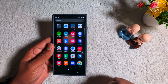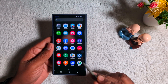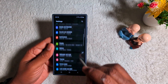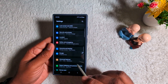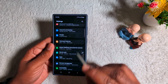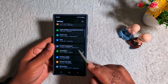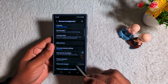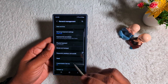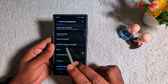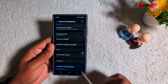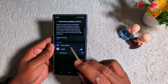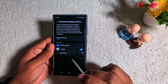First of all, open the app drawer on your Samsung device and tap the Settings app. Now scroll down to General Management, then tap the General Management option. Now scroll down again and you can find the option for Password, Passkey, and Autofill — tap on it.